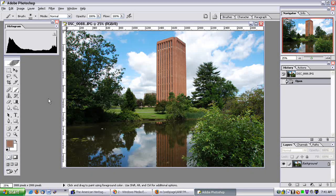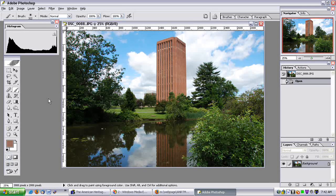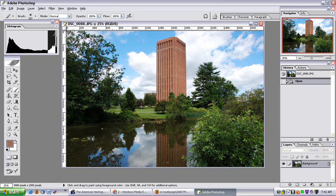Why would you want to compress the dynamic range? Sometimes when you take a picture, there's too much of a range in brightness between the darks and the lights, and you end up getting a lot of information in the shadow region, and a lot of information in the highlight region, and not too much in the mid-range.